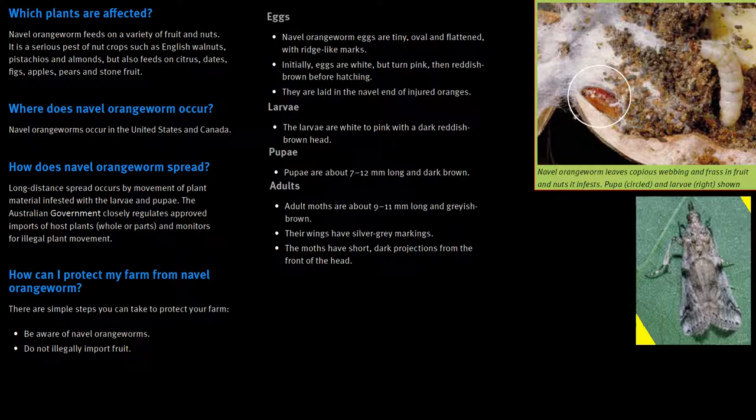As the larvae feed, they produce silk, and the interiors of figs and dates that have been occupied by them are littered with dried frass pellets. Larval development increases with higher humidity. At 55% relative humidity, they take 55 days to develop, but at 95% the development quickens to 22 days.